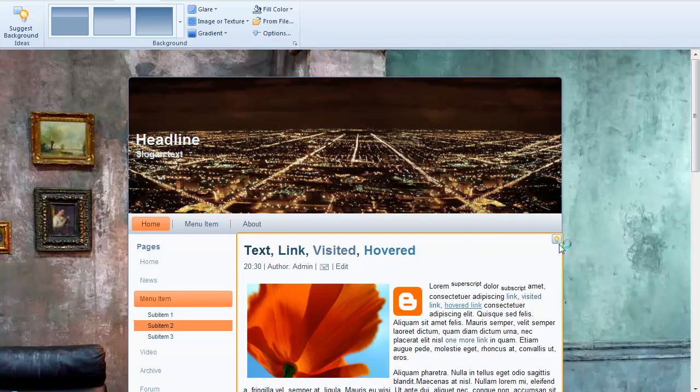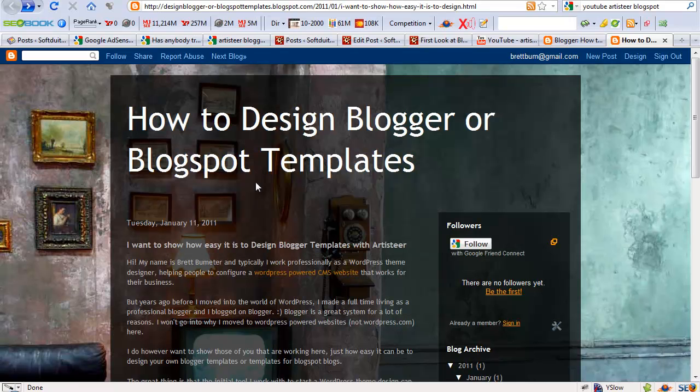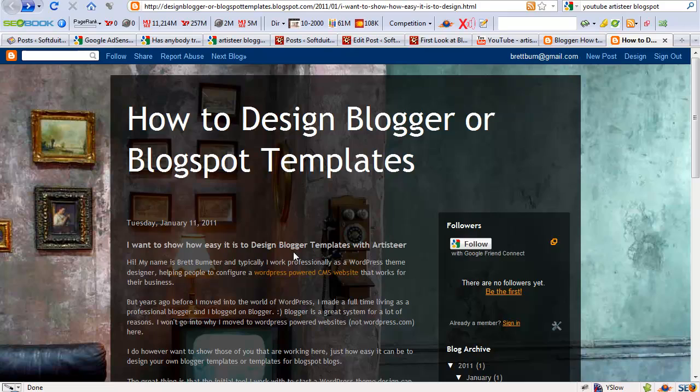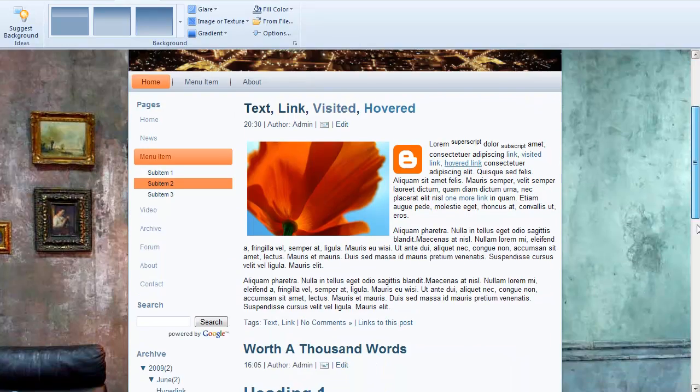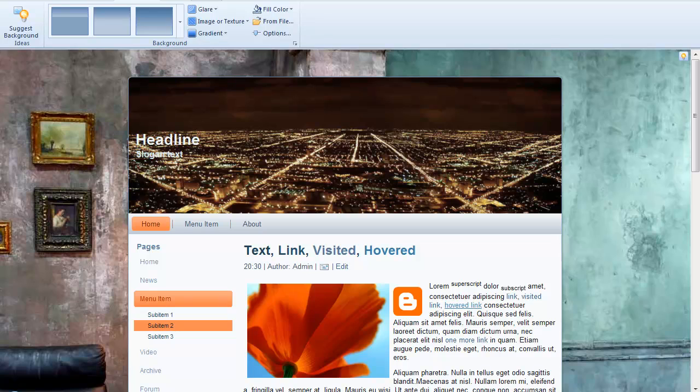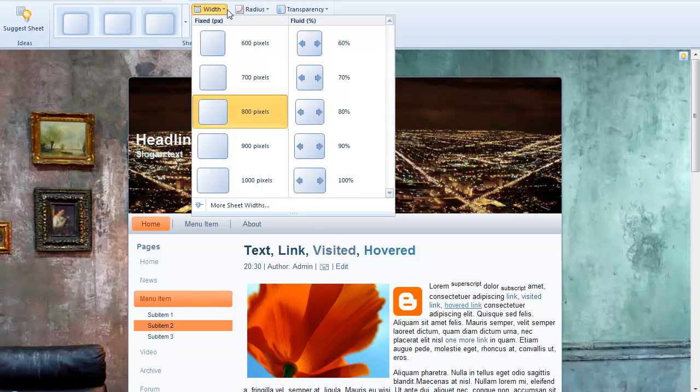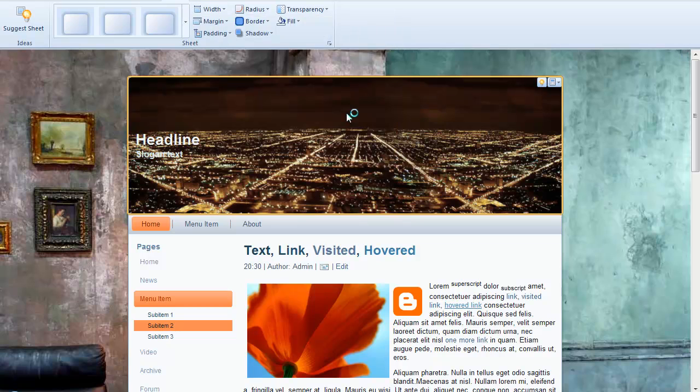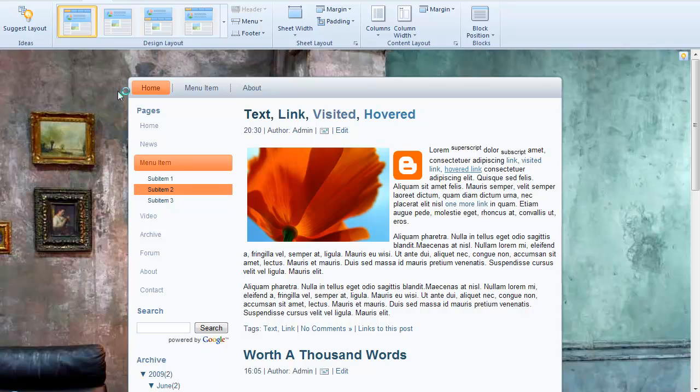Now you notice on the Blogger site the content area is transparent so we need to make our content area transparent also. So a couple quick things first just to make sure that we're oriented, I'm going to make this 80% width type of theme and let's put the menu at the top of this website.